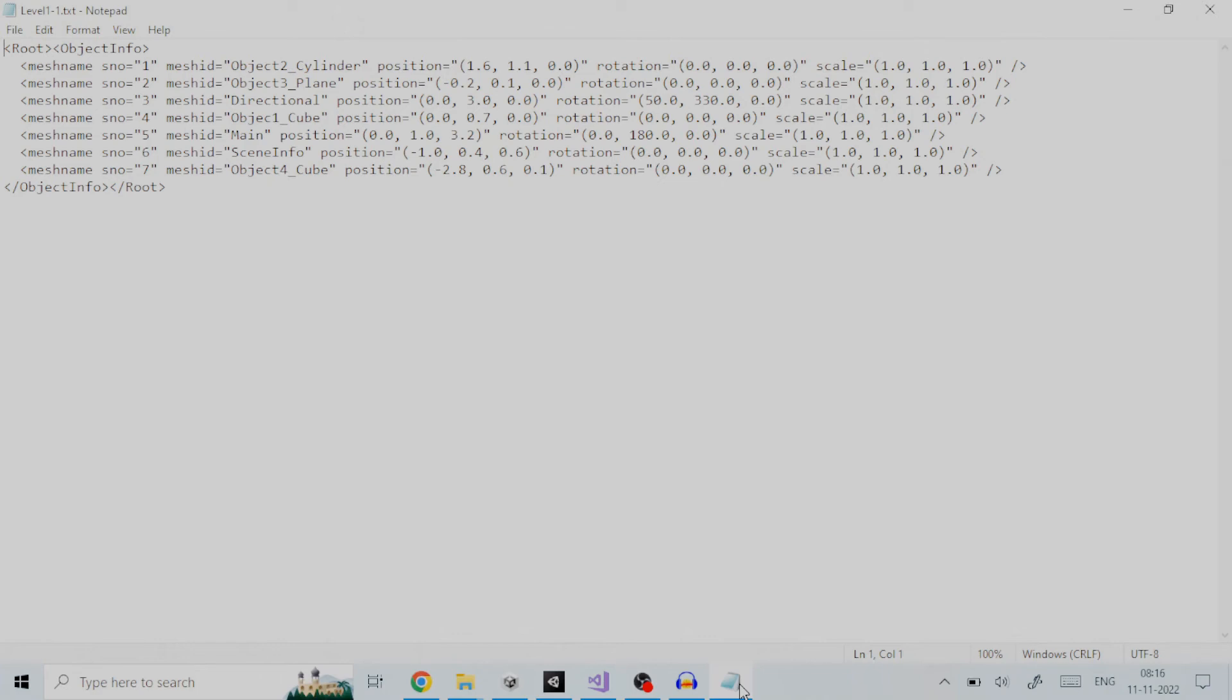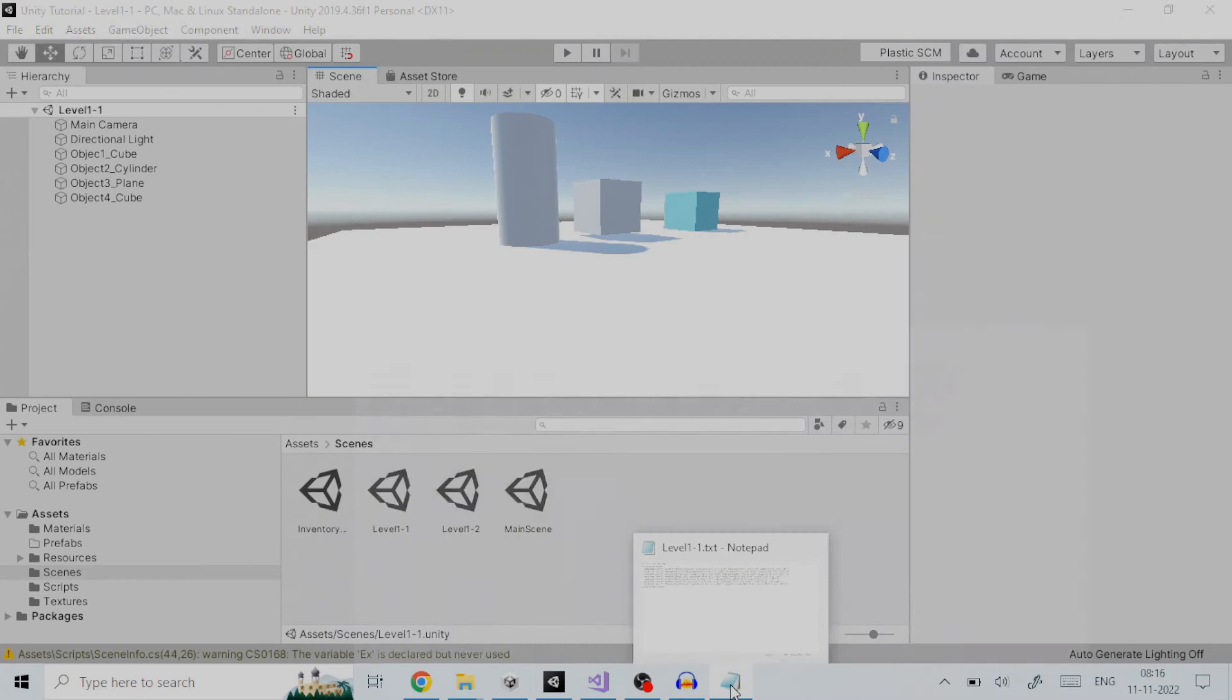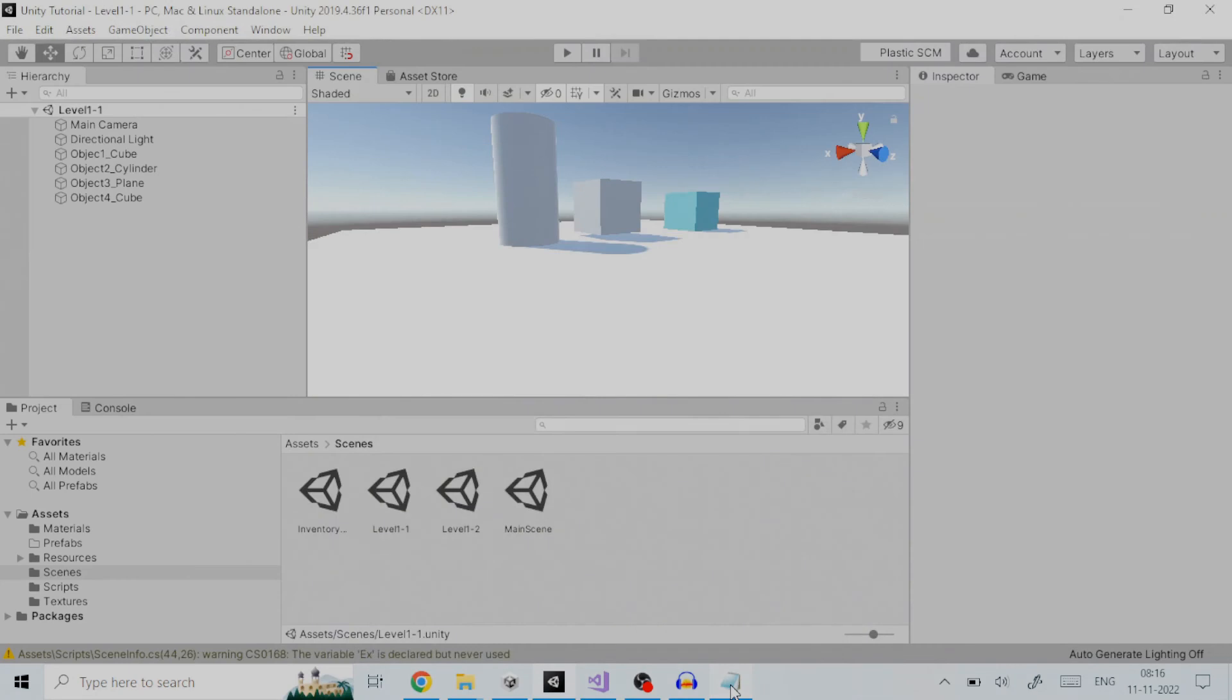Also, the location, rotation and scale are read from the XML file and applied to each game object. This method drastically reduces the size, as now, we don't have to create a scene file for every level. Instead, the scene file is replaced by an XML file which is read during scene loading in the game.